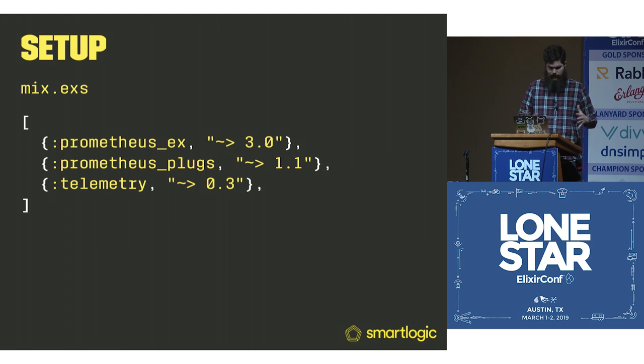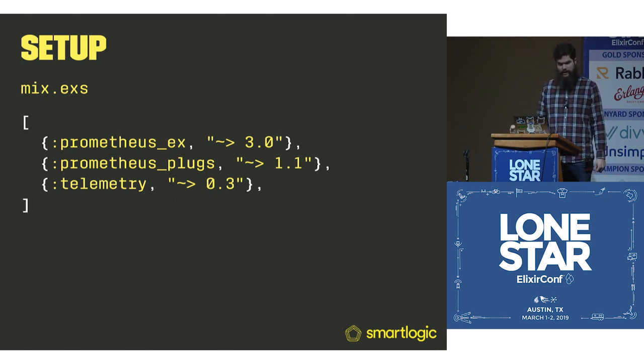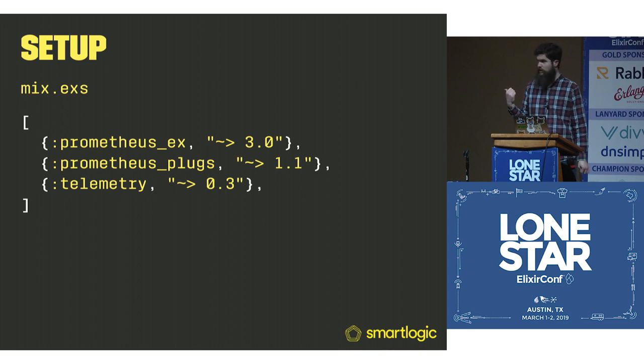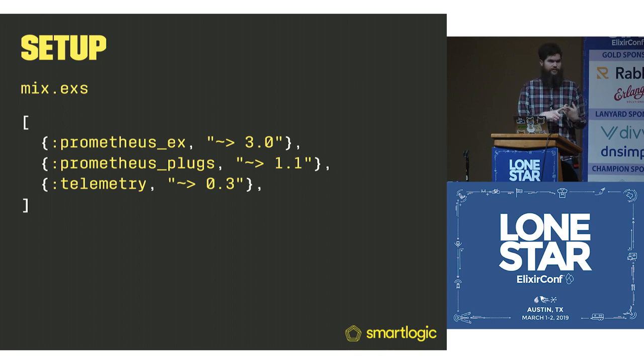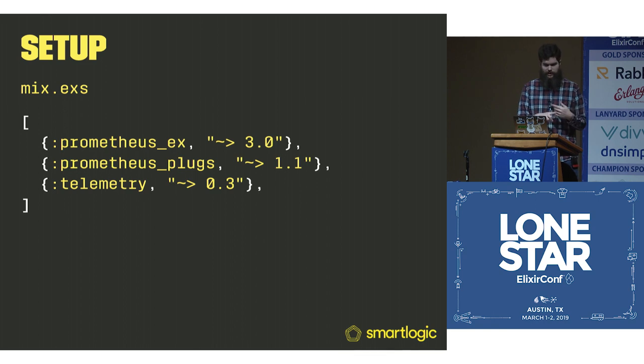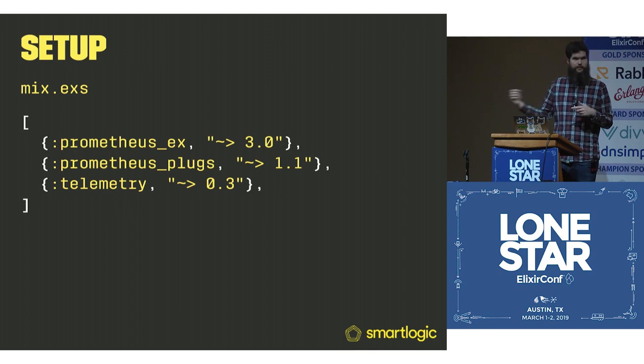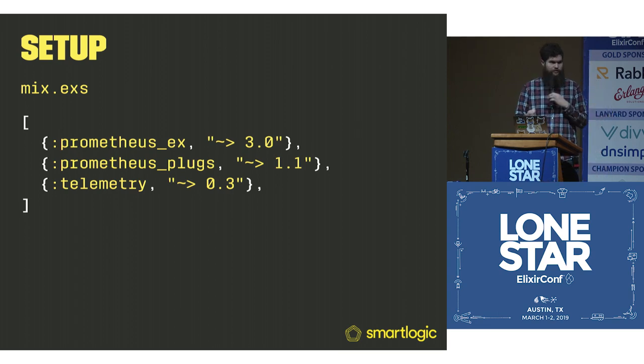What do we do to get metrics out of your application? These are the three basic libraries that you need. Prometheus X is going to set up all our counters and gauges and histograms. Prometheus plug is how you're going to actually export that data. And then telemetry is how we're going to instrument it.